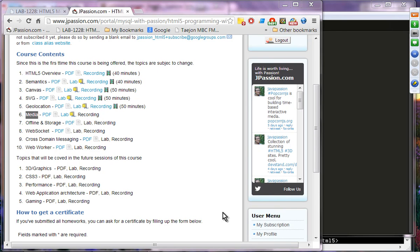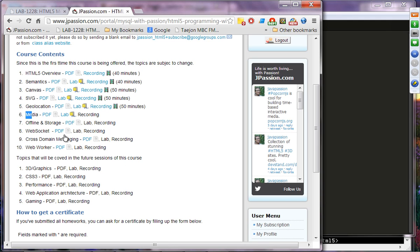Welcome to HTML5 Webinar Series from jpassion.com. Today's topic is media — specifically, audio and video.